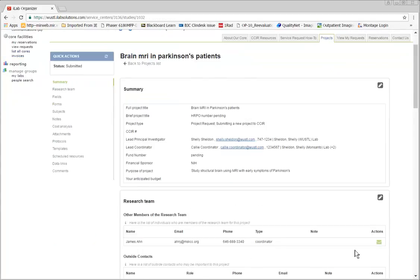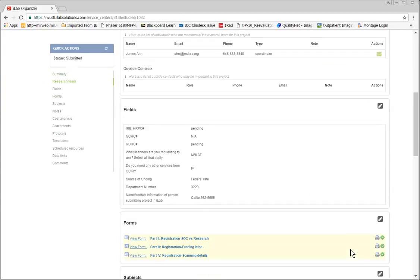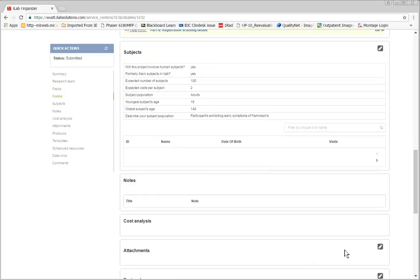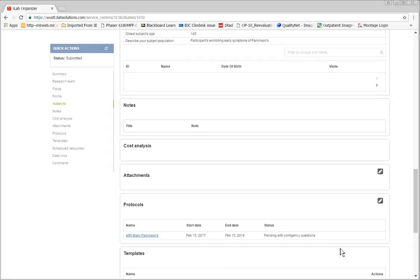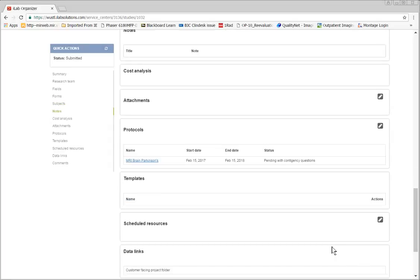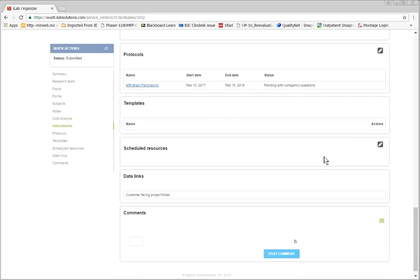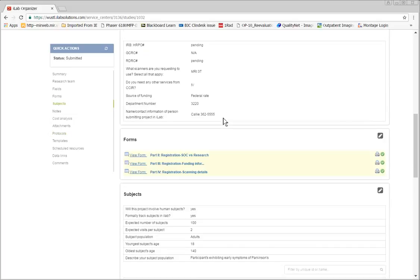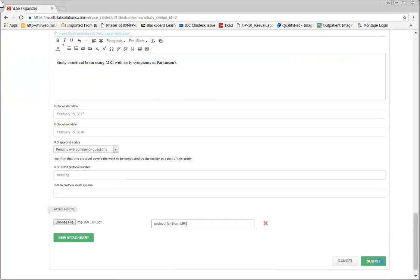You can review what you've entered for your project request by clicking on the summary items to the left of the screen. When you are satisfied with what you've entered, be sure to hit the green submit button at the bottom of the screen.